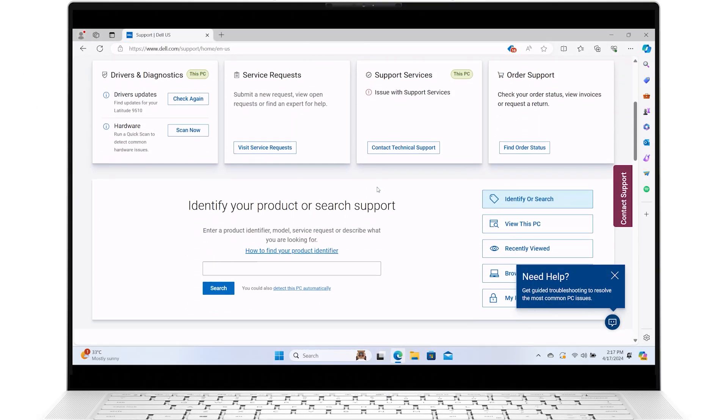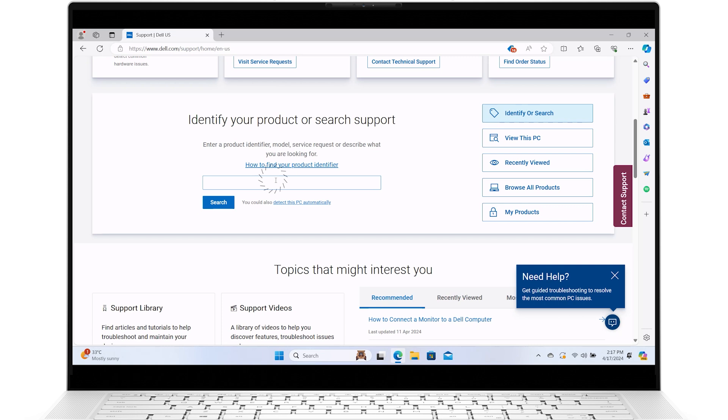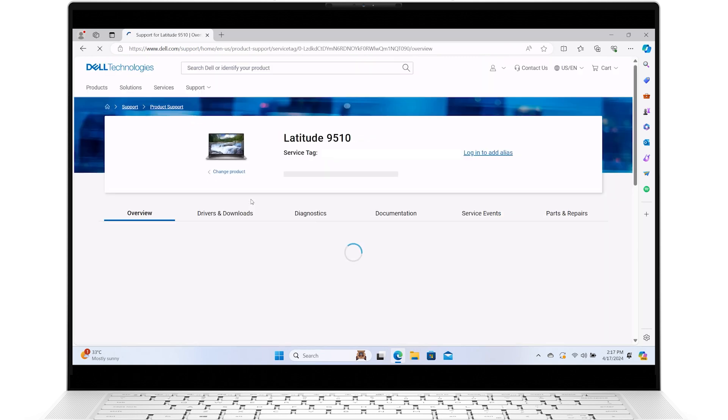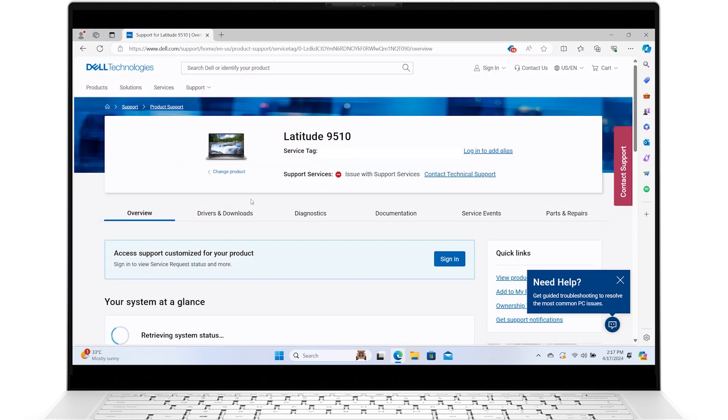Identify your system automatically or by typing in the service tag. Click on the Diagnostics tab.